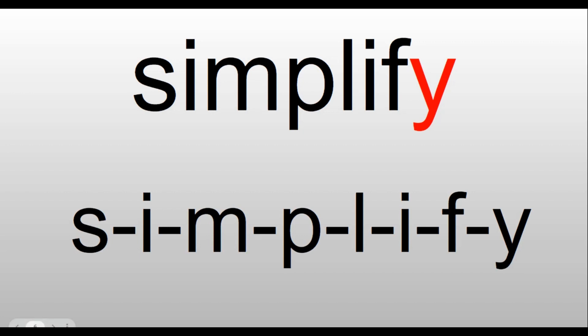Simplify. S-I-M-P-L-I-F-Y. Simplify. That 'i' sound at the end is a Y.